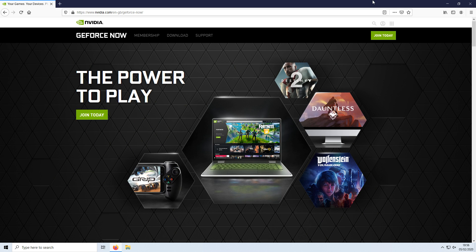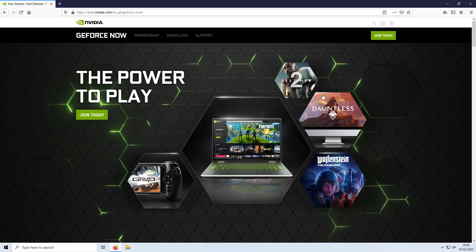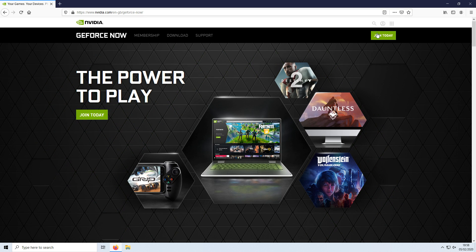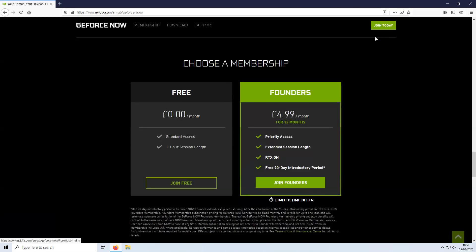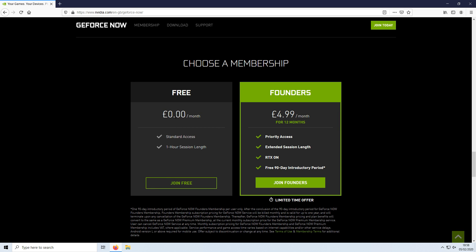If we click on join today, as you can see we have the free version, but you can only play the game for one hour and then it will disconnect you and you will have to go into a queue to be able to join onto the service again. Or you have this option here, the Founders, which is £4.99 a month at the moment, and you also get a free 90-day trial.